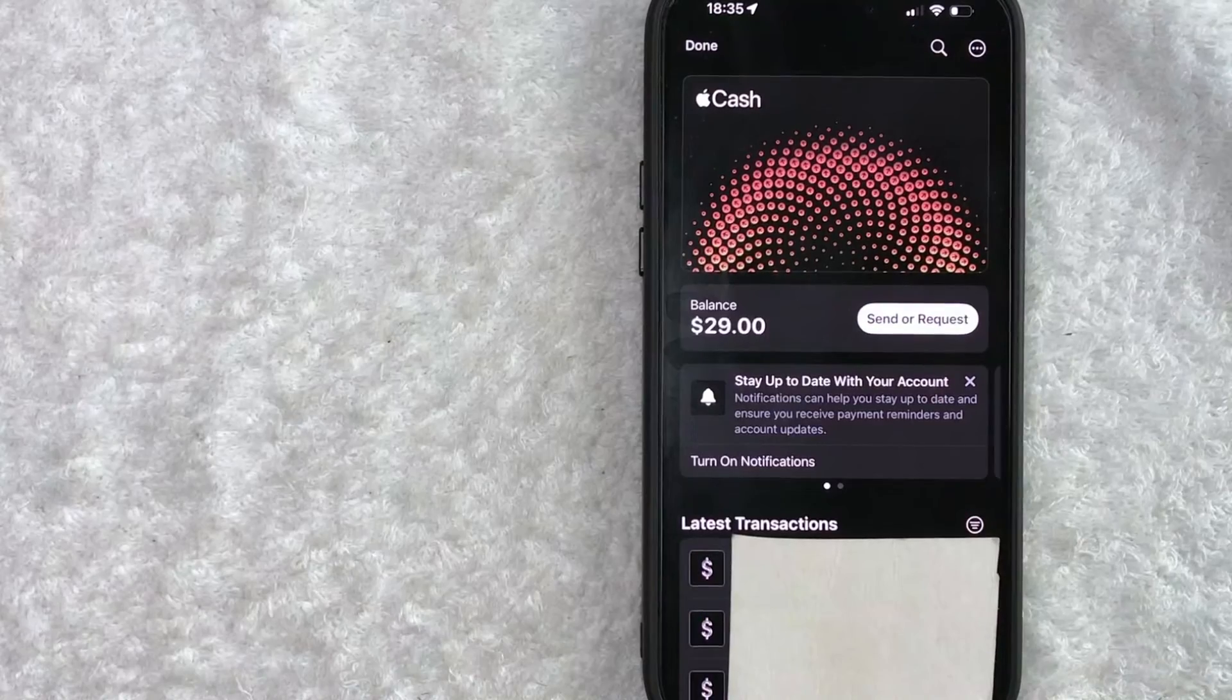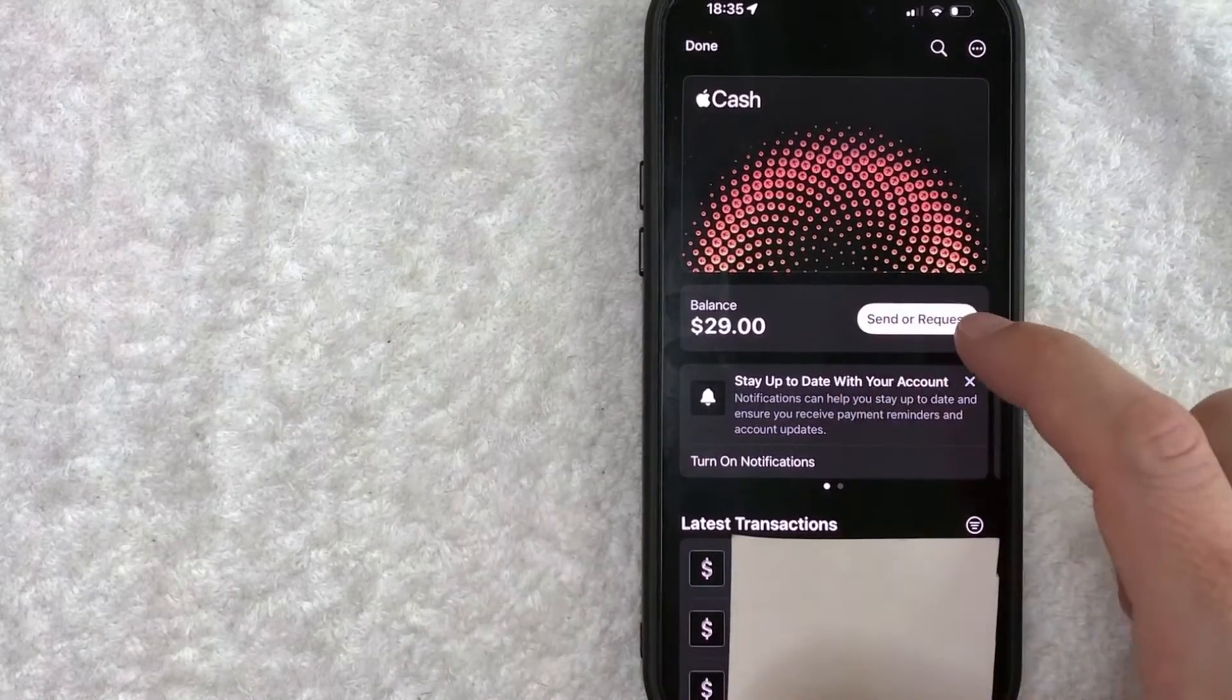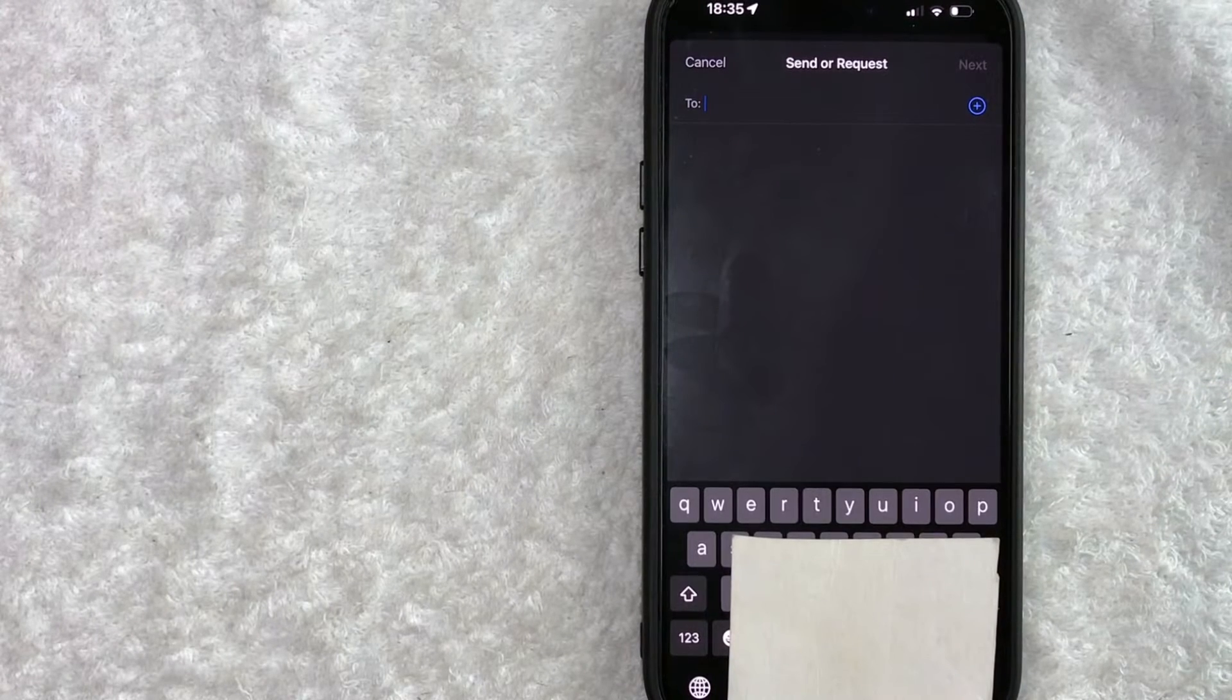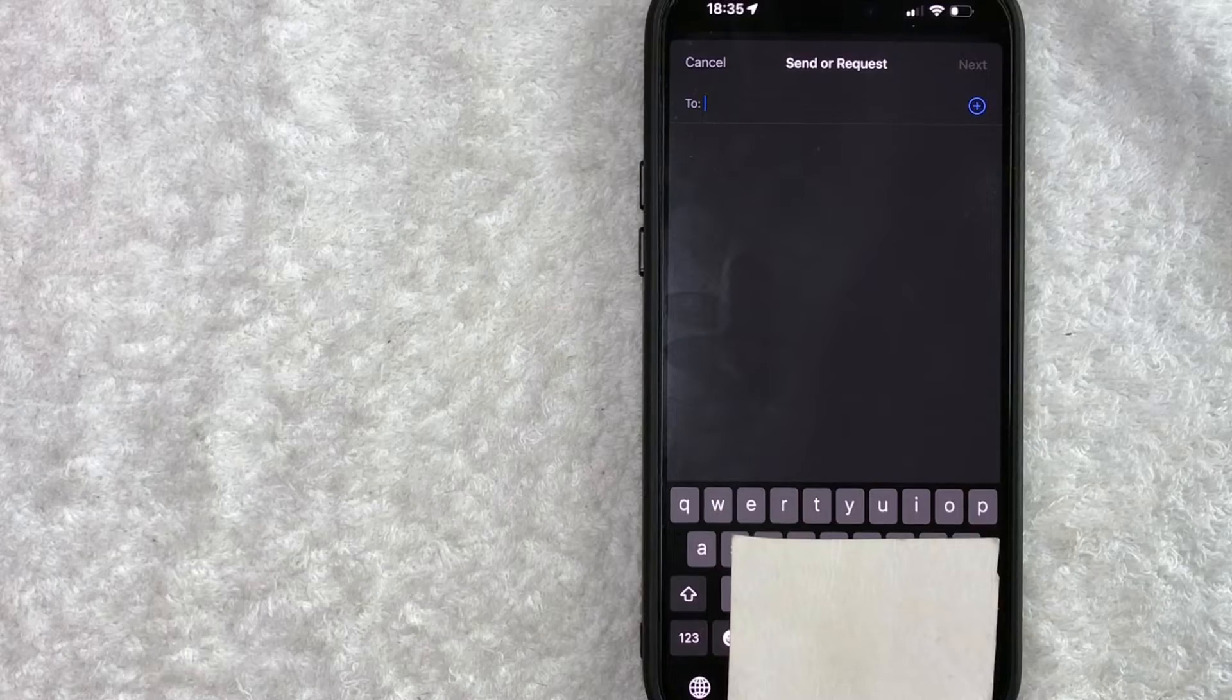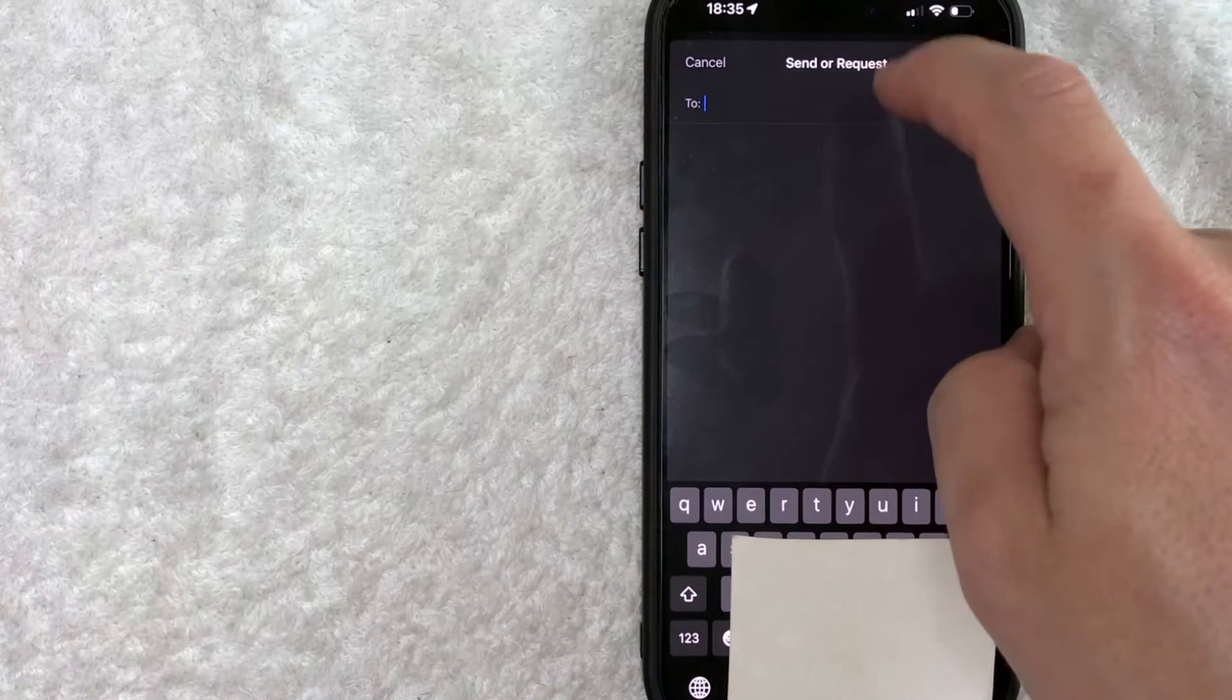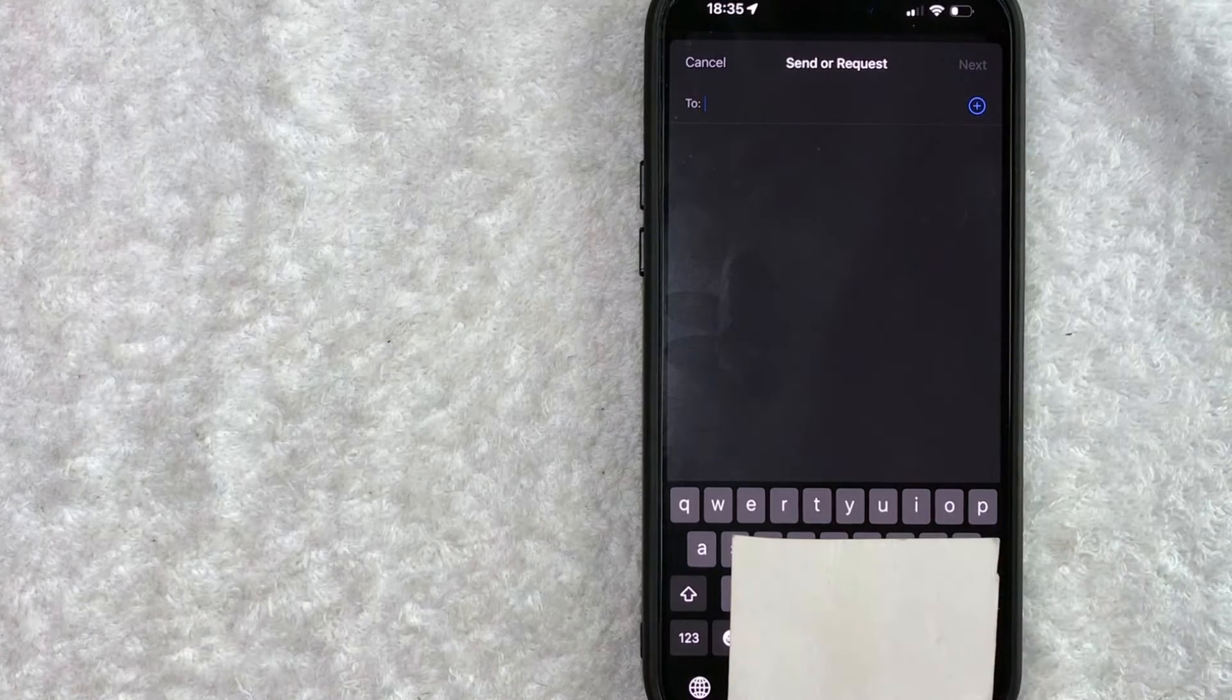So now that you have set up Apple Cash, if you want to send or request, you're going to click on this button right here towards the middle. Okay, so here you can go ahead and send or request money through Apple Cash by typing in the cell phone number of the person that has iMessage or their email that's connected to their iMessage.